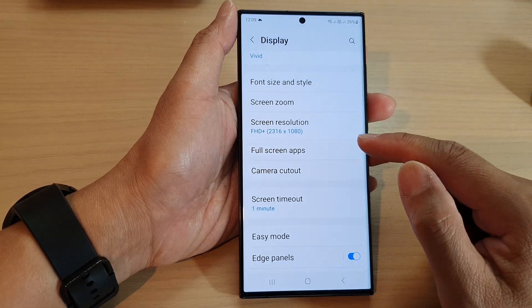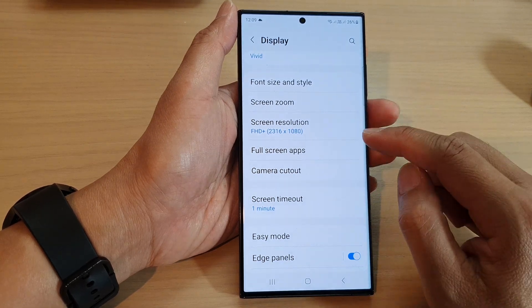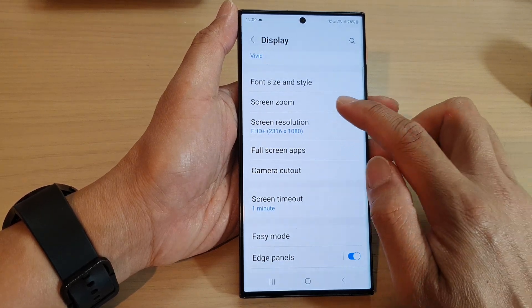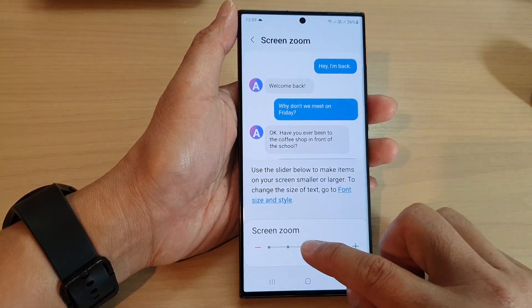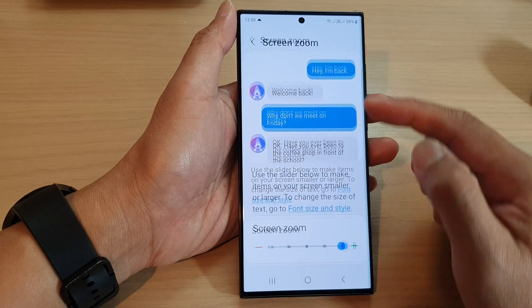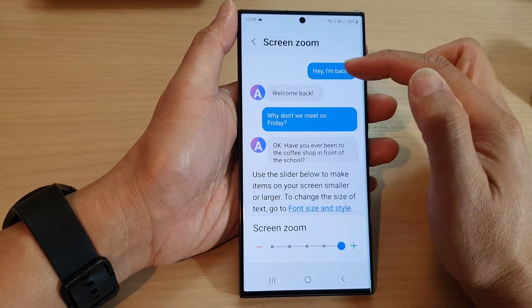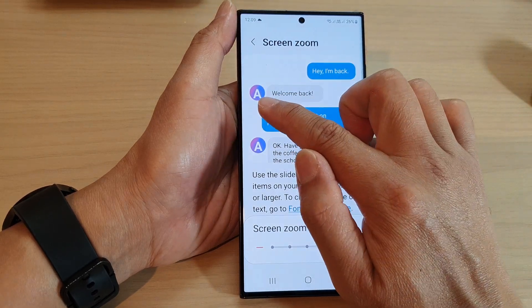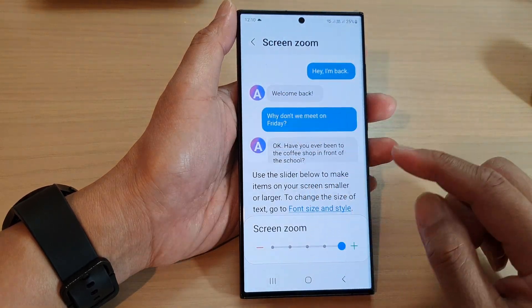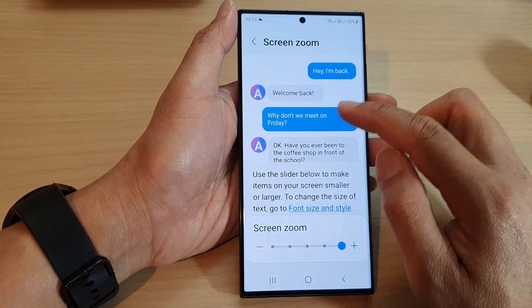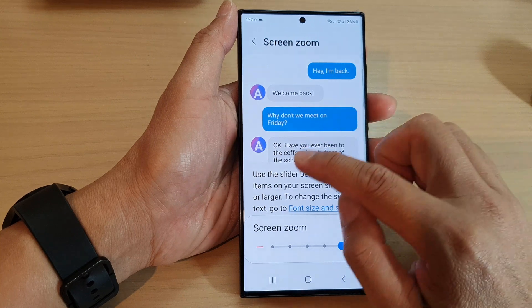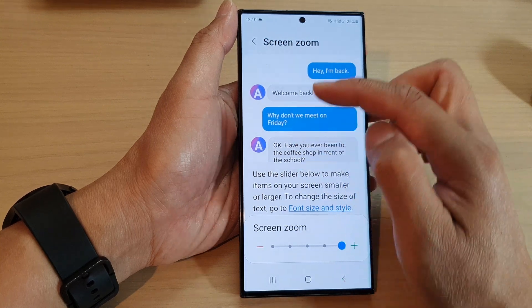Now you will notice that when I change the size of the screen zoom, everything on the screen gets larger. This will include text and icons on the screen, so it will not be just text but will also include icons.